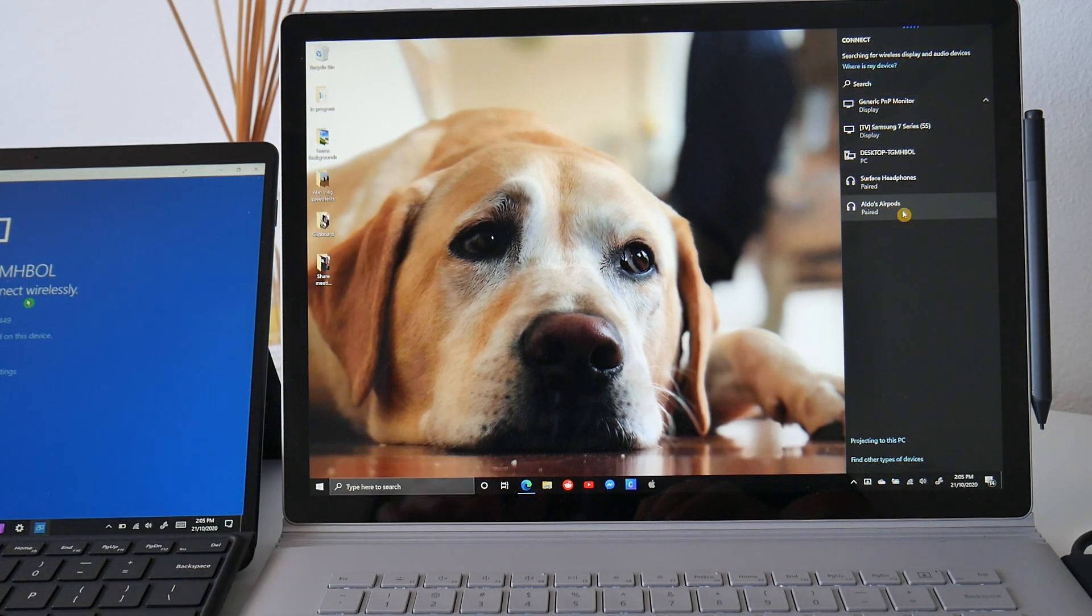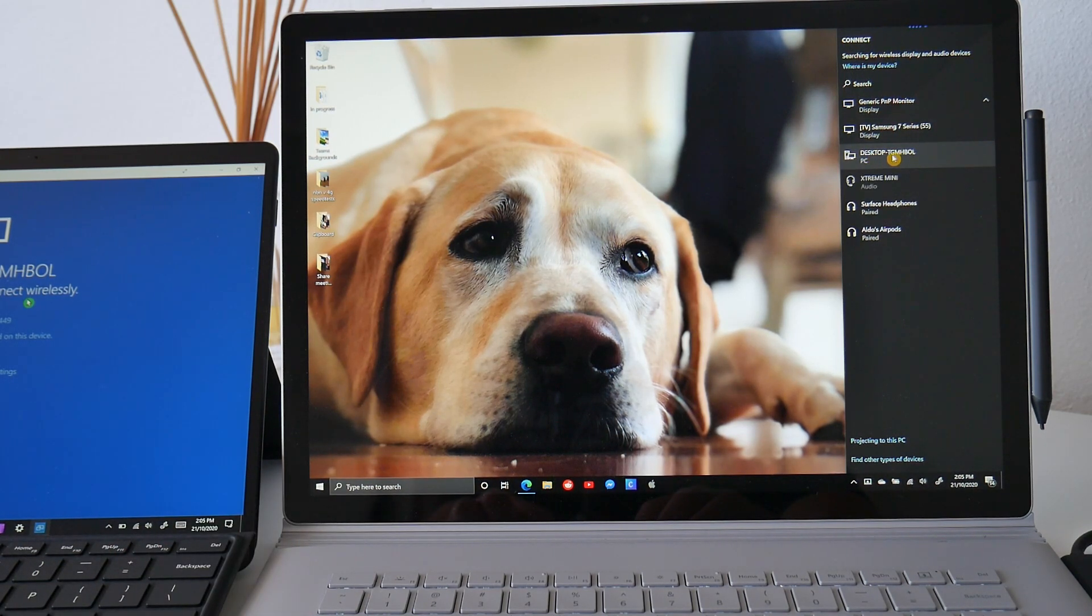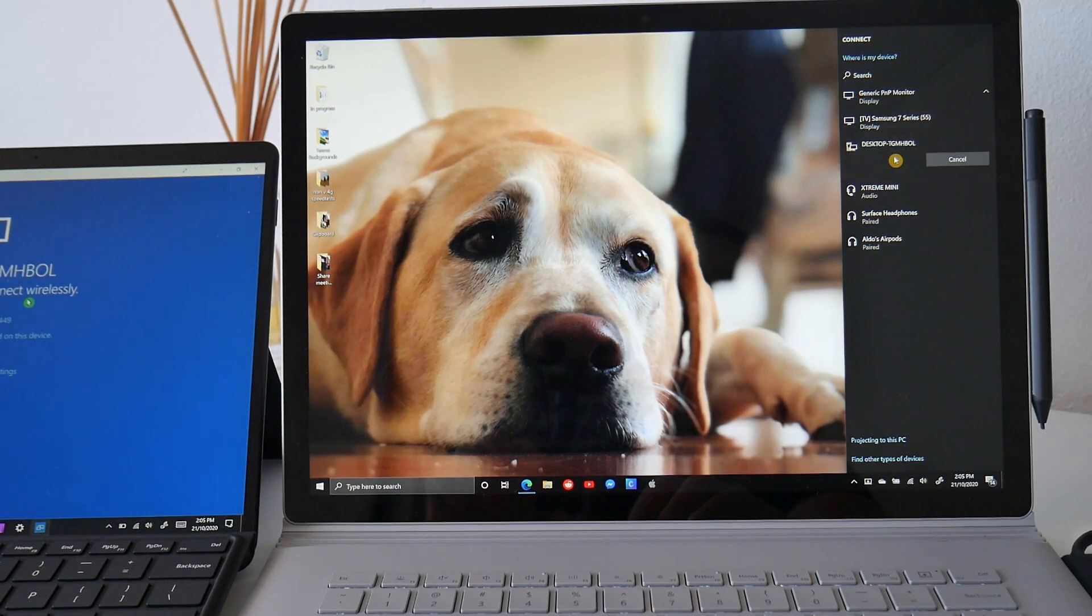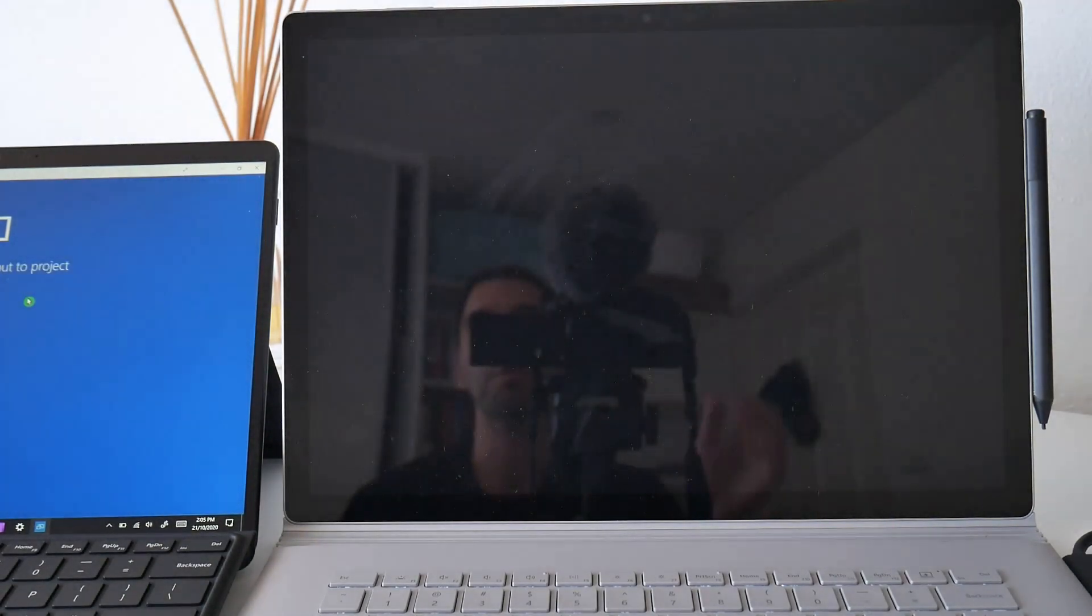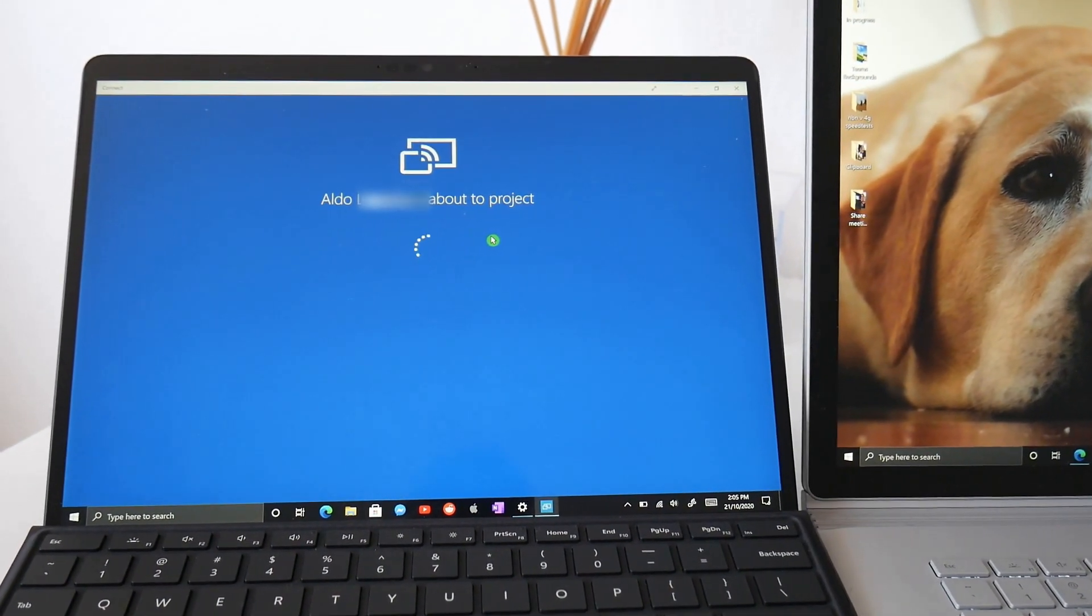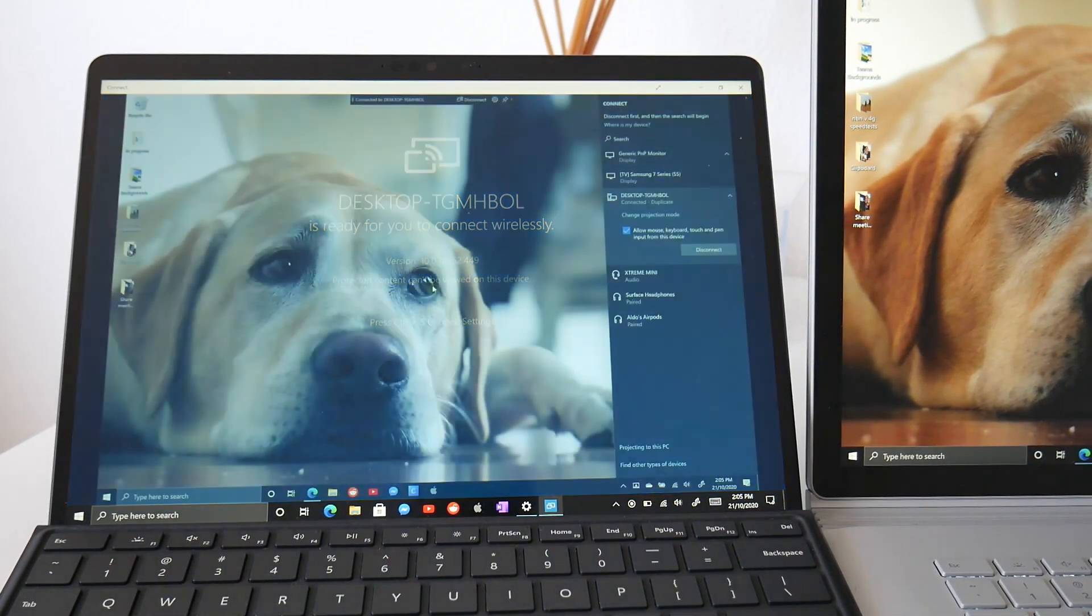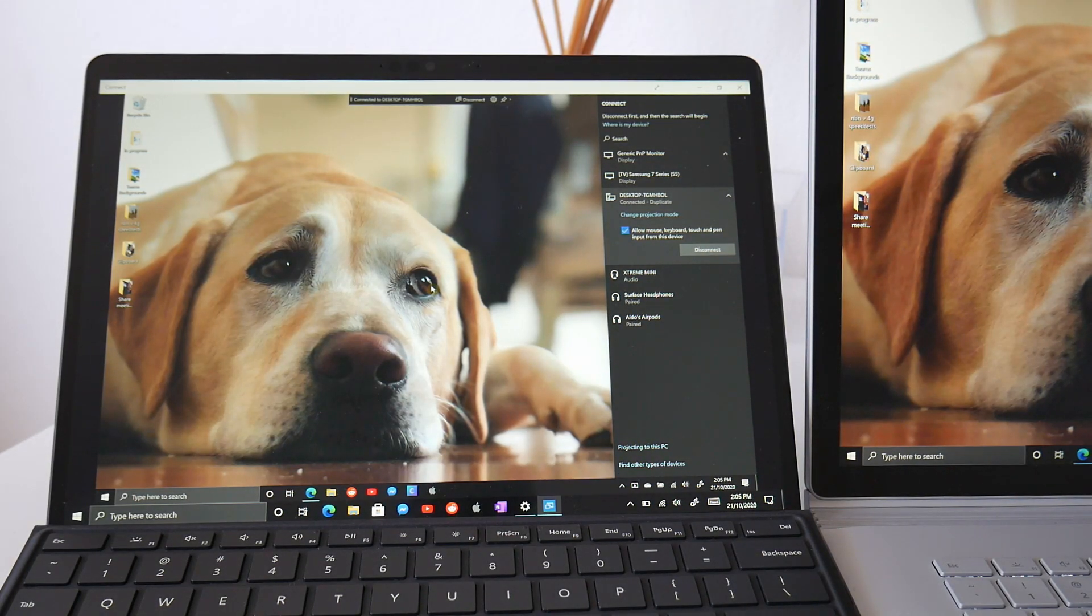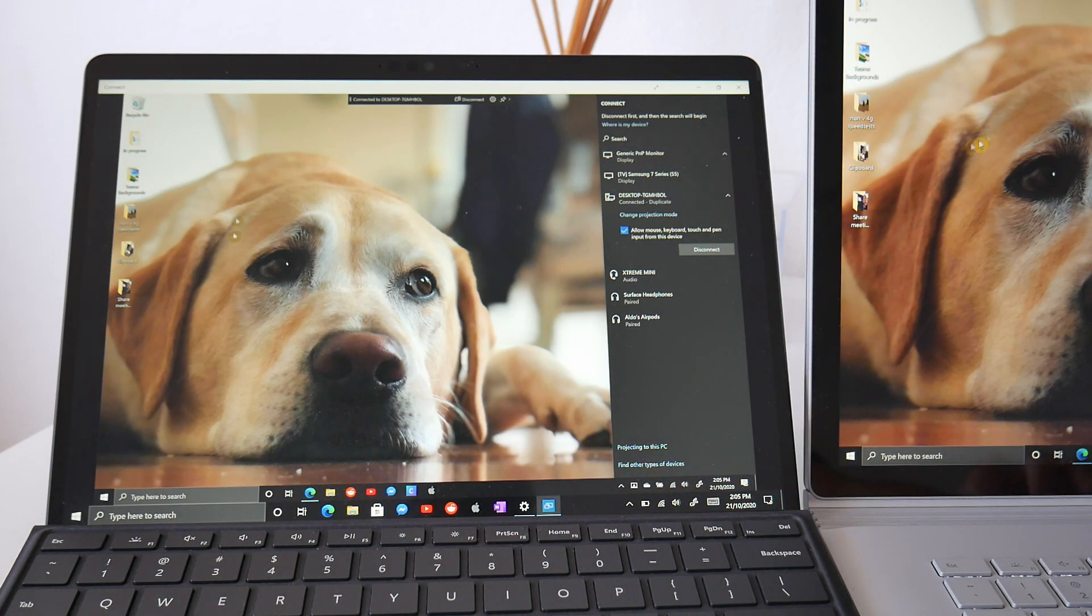You can see I've got my AirPods, my headphones, some other people's TVs and of course the Surface Pro X. So when I select on the Surface Pro X, which is desktop TGM, whatever generic name is given, I'll select that and what you'll see happens in the Surface Pro X here is that it is now preparing to project. And you can see here that we've now projected. While I'm moving around in the Surface Book here, you can see that the mouse is now moving around on the Surface Pro X.